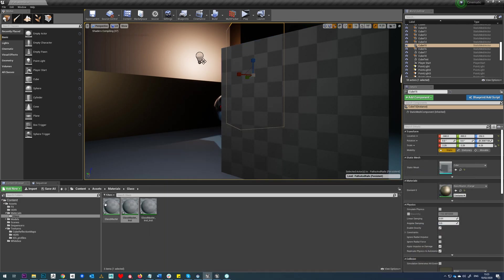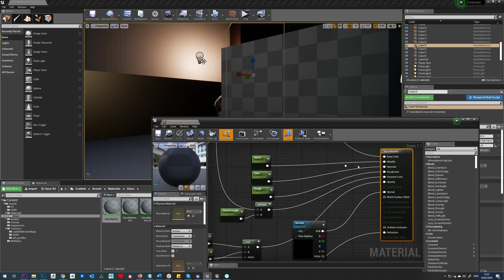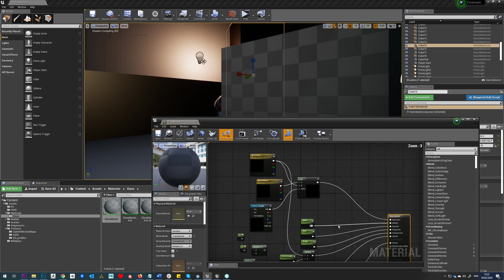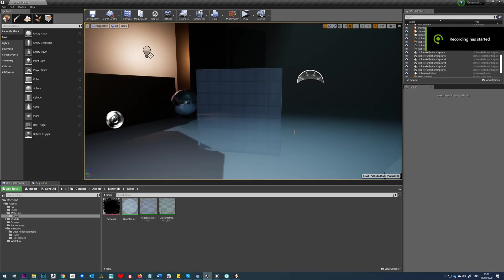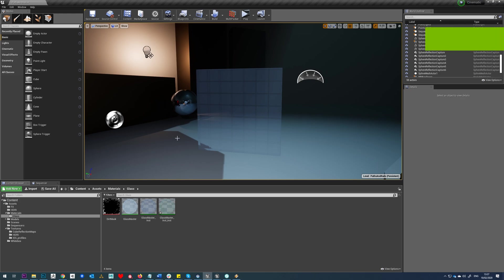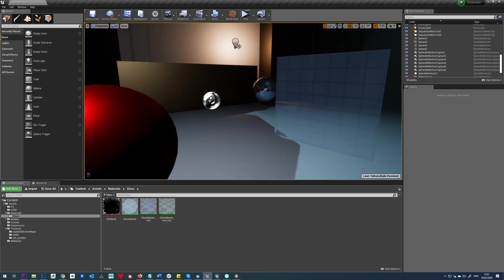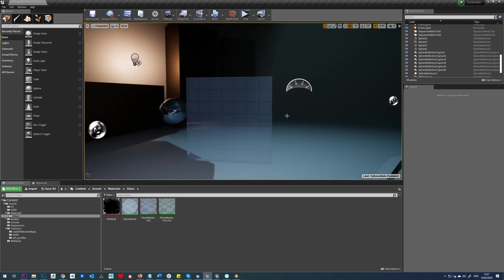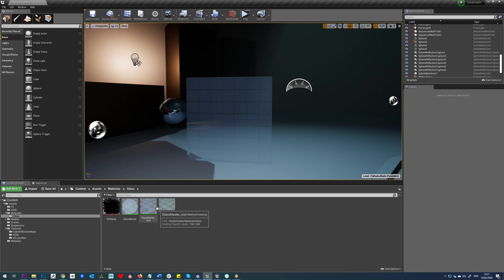So we'll load our glass master material again. What about if we wanted to have a dirt layer all over this glass? Well, I'll quickly show you how to do that.